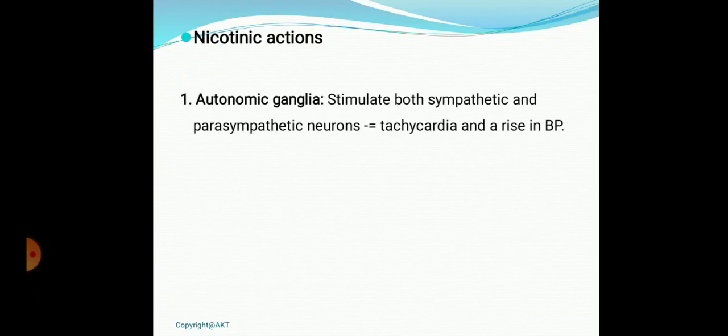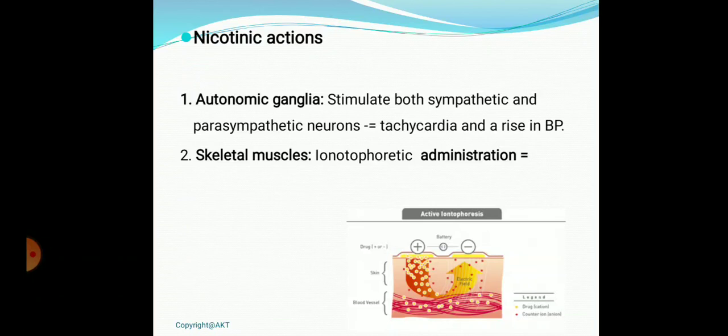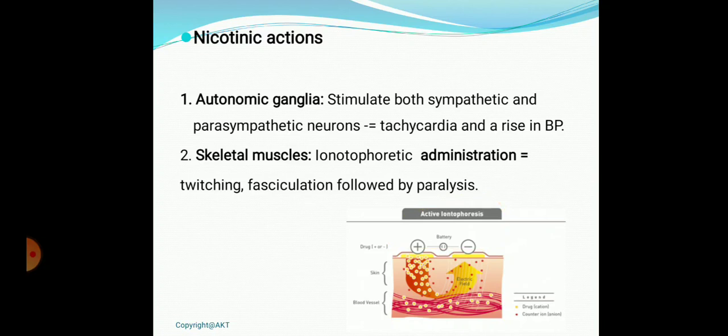Nicotinic actions: in autonomic ganglia, if acetylcholine is administered exogenously in large amounts, it acts on both sympathetic and parasympathetic autonomic ganglia, because acetylcholine is the neurotransmitter in both. This can lead to tachycardia and a rise in blood pressure. In skeletal muscles, there is no prominent effect when given intravenously as it is rapidly metabolized. However, if administered directly into the muscle by iontophoresis — using electrodes — it causes twitching and fasciculation followed by paralysis. CNS effects are undefined and cannot be explained very specifically.